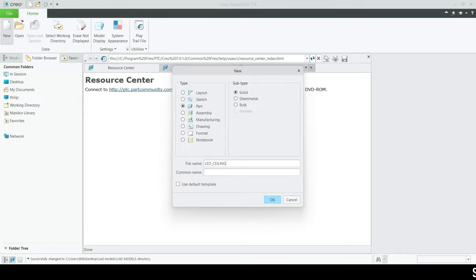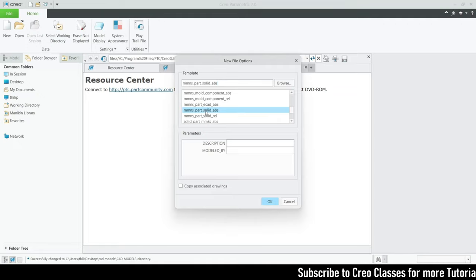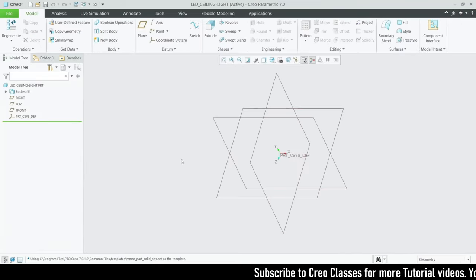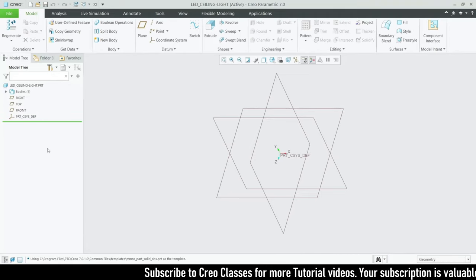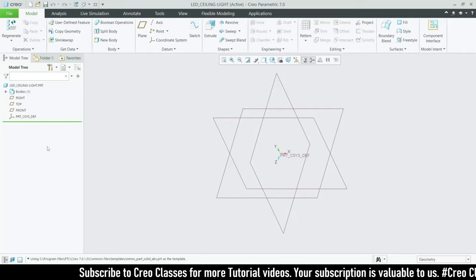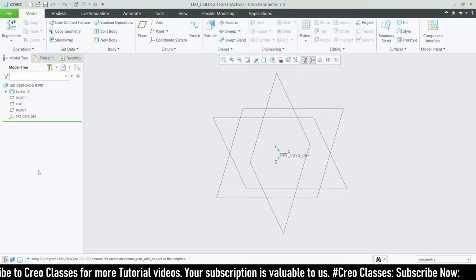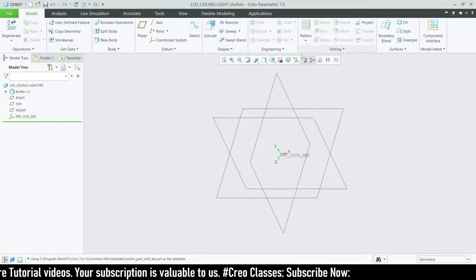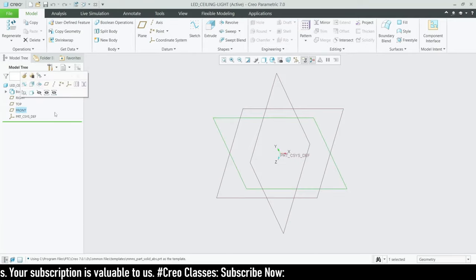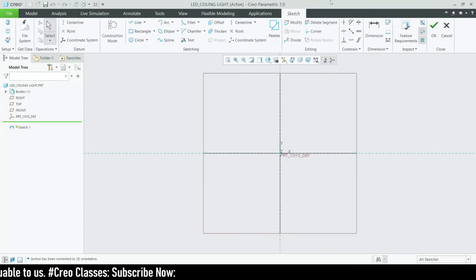We can't use spaces in the name. Our unit is MMS and the part already appears. For this part I have measured the LED light which I'm using right now. If you need the dimensions, comment below and I will upload the drawing sheet on our channel website.